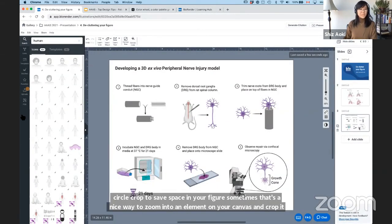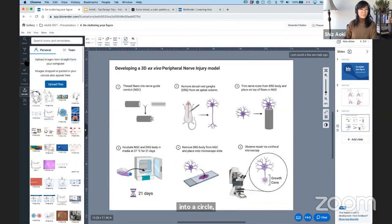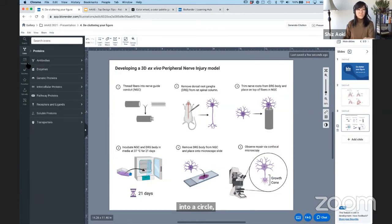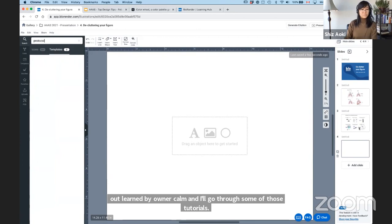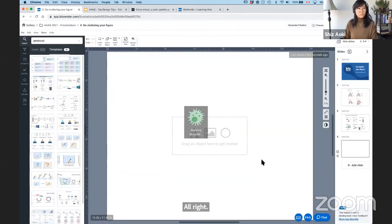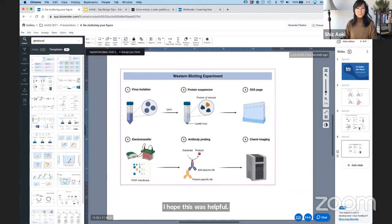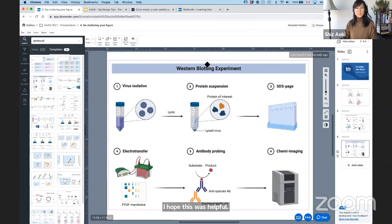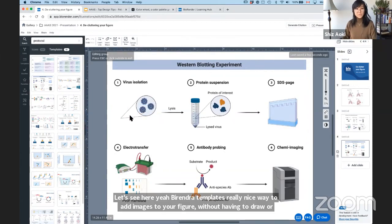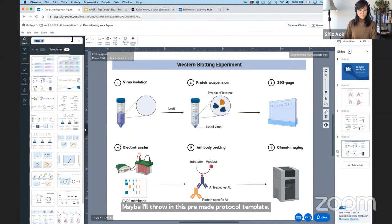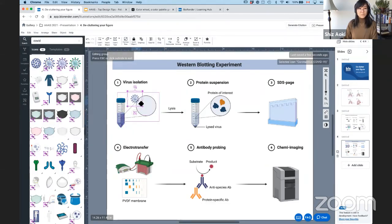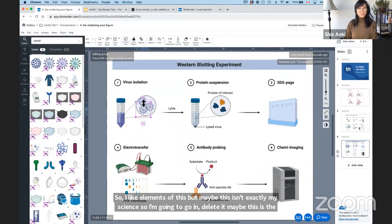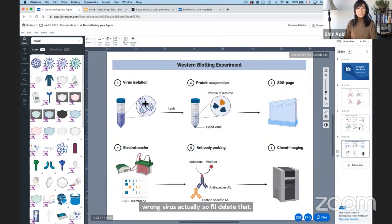Those that want to hang out, maybe I'll show a couple of features of BioRender. BioRender templates are a really nice way to add images to your figure without having to draw or design. If I type in 'protocol,' I can throw in a pre-made protocol template. Maybe this is the wrong virus, so I'll delete that and type in a different one. Just make the figure your own — even though you use a template in BioRender, it might be easier to go in and edit instead of starting from scratch.